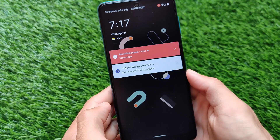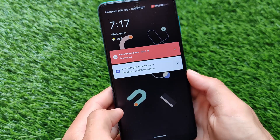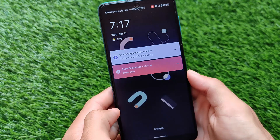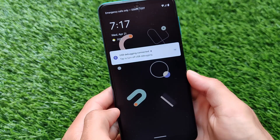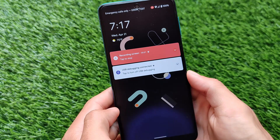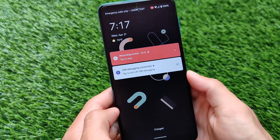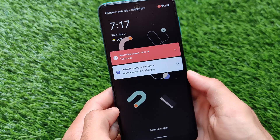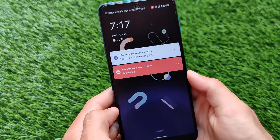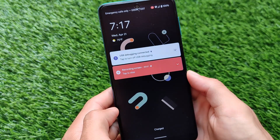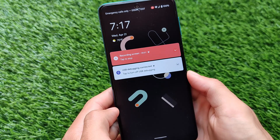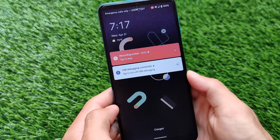This is how the new charging animation looks. Simply plug in the charger and you will see this — a simple ripple effect. It's actually looking good and is a very interesting UI change.